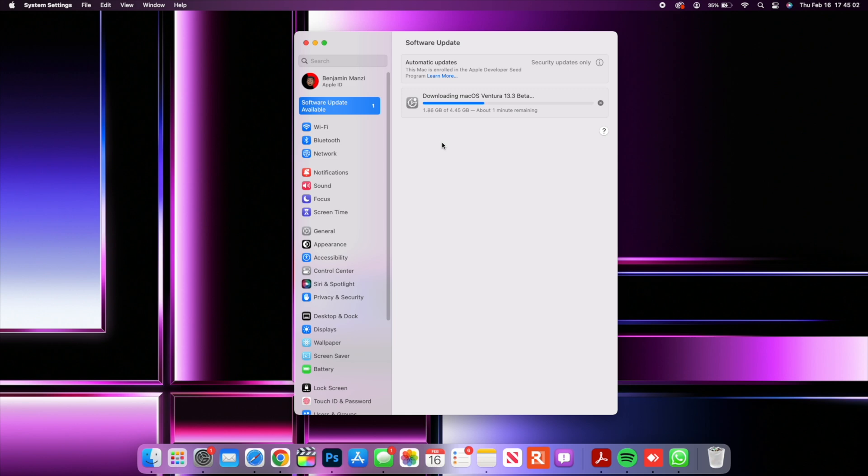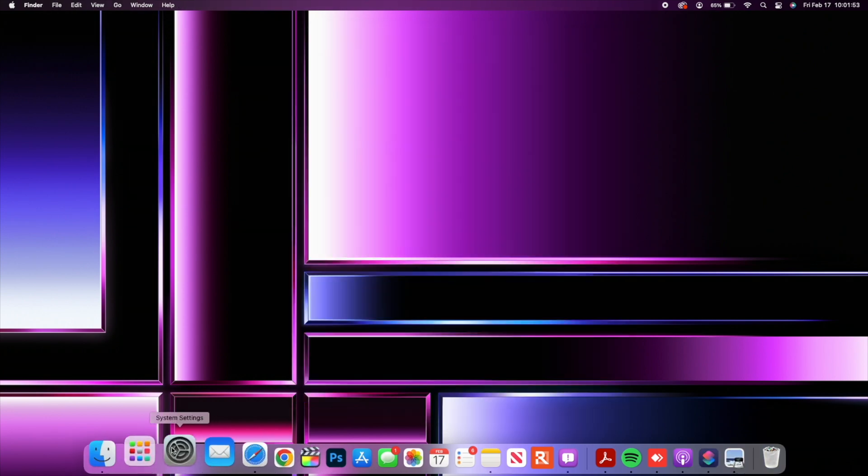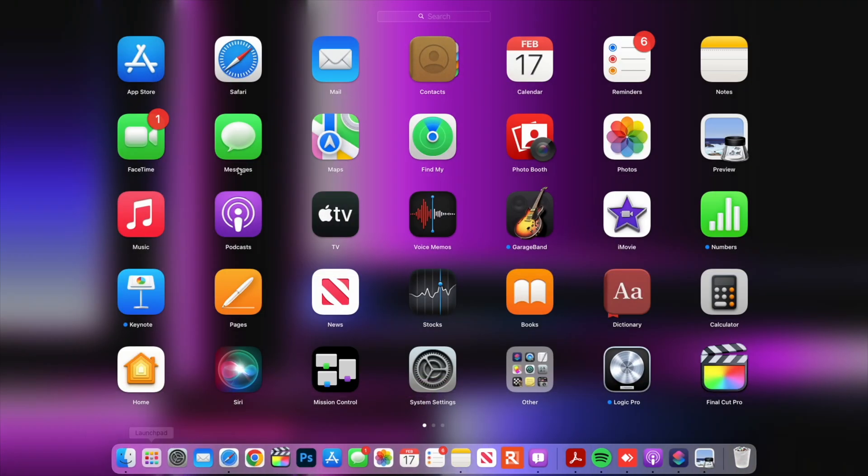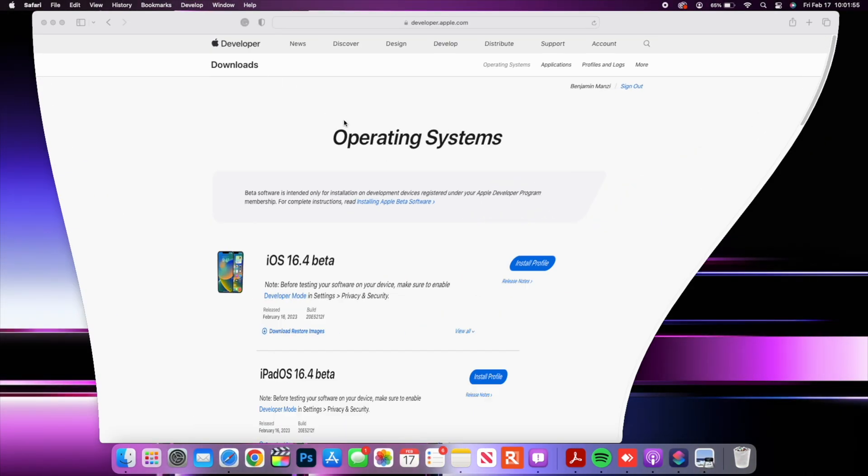Now at the time of this recording the full IPSW file is available however there is no full installer yet. If we open up Safari just to see some other updates that Apple released today.